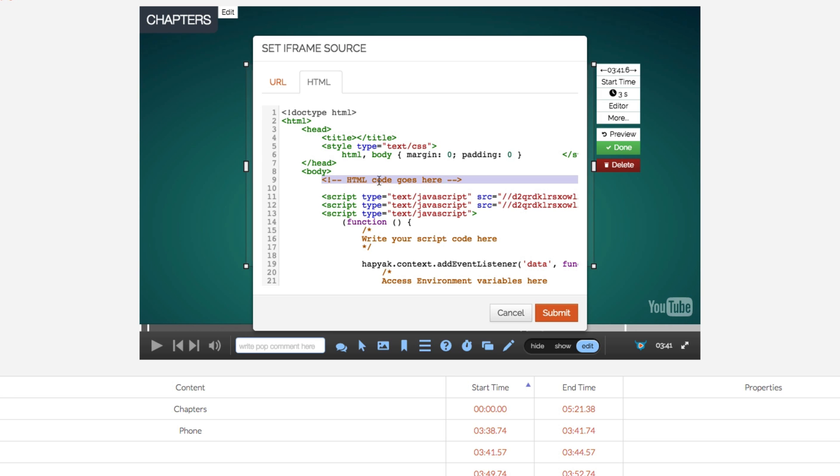You'll notice we can copy and paste HTML code in here. We can also write our own JavaScript code here and access all sorts of variable functionality. I'm just going to focus on HTML because that's one of the simplest things to get involved with.